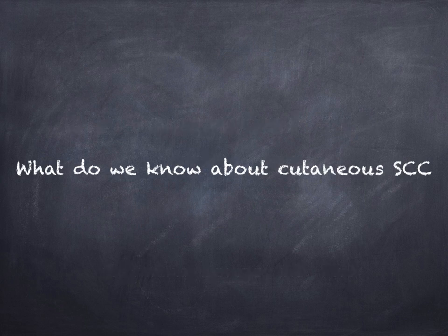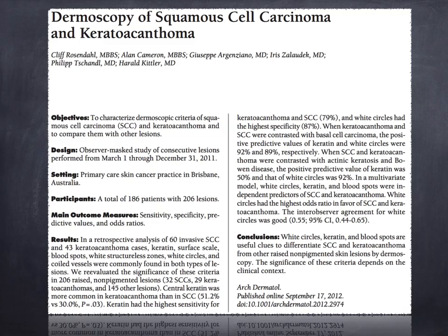First of all, what do we know about the squamous cell carcinoma on skin? Since 2011, there were several papers describing the features of SCC on the skin. In these papers, the authors analyzed more than 200 lesions, and several criteria have been reported including the presence of a central keratin, more commonly seen in keratoacanthoma, and white circles that were the most specific features, as well as blood spots and keratin and white circles altogether, which in a multivariate model were independent predictors of squamous cell carcinoma.